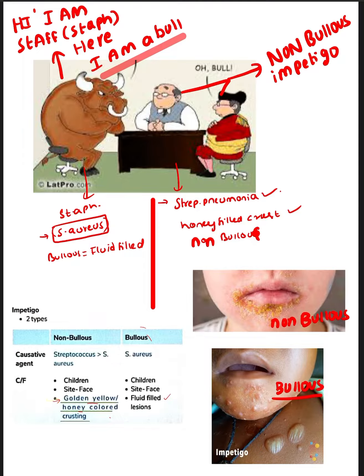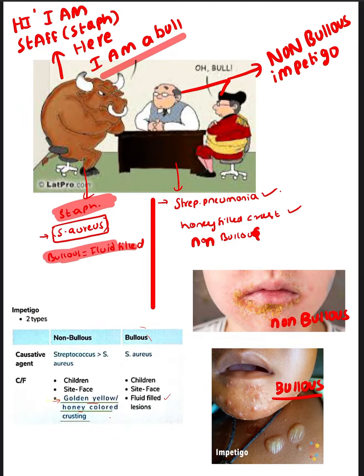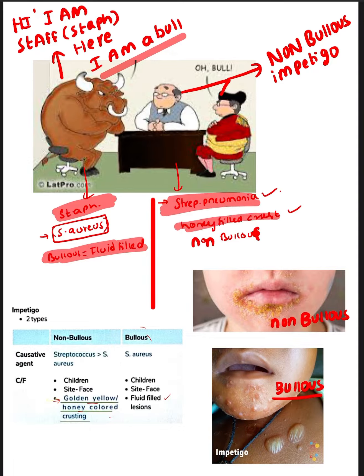The pneumonic is: Staph aureus is seen in Bull, as in Bullous Impetigo. Whereas Streptococcus is the cause of honey-filled crust.